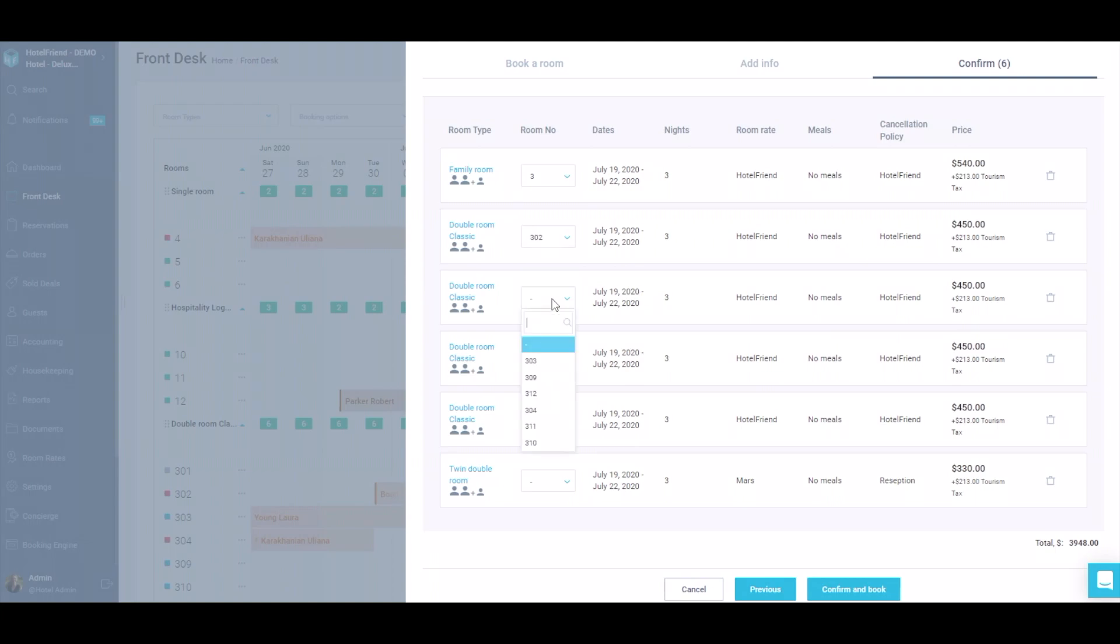Add the room numbers if needed and click the Confirm and Book button.